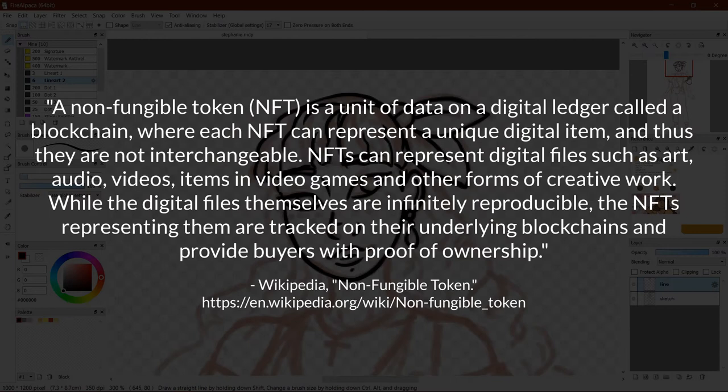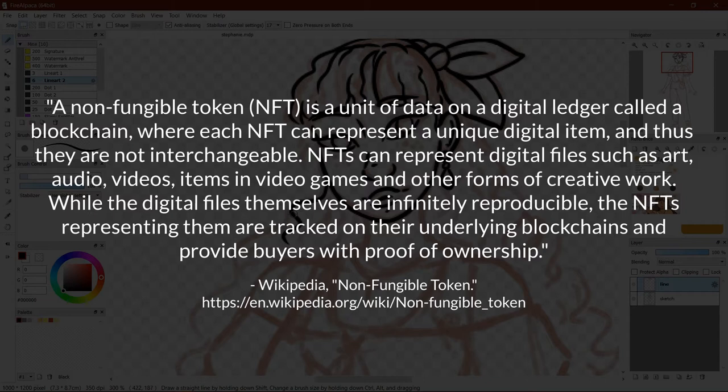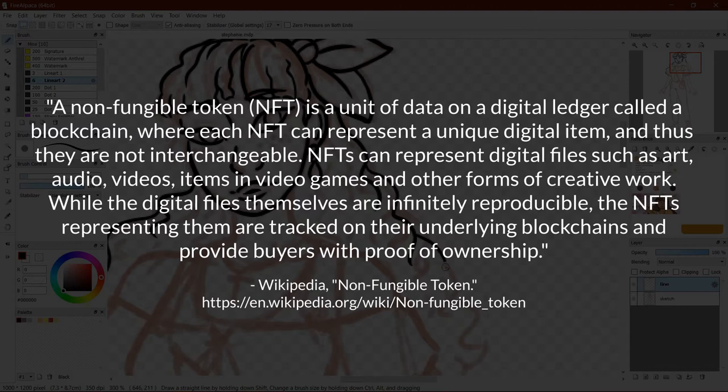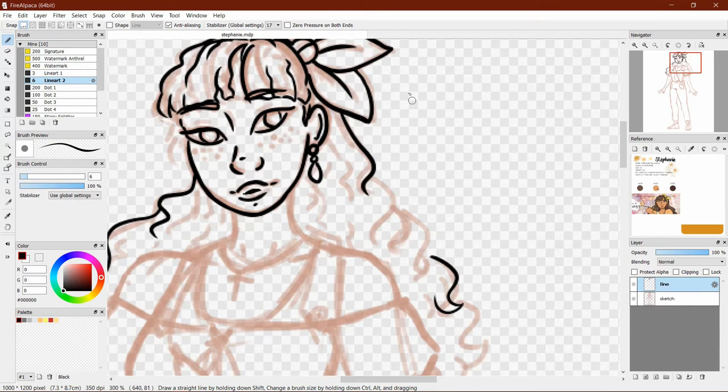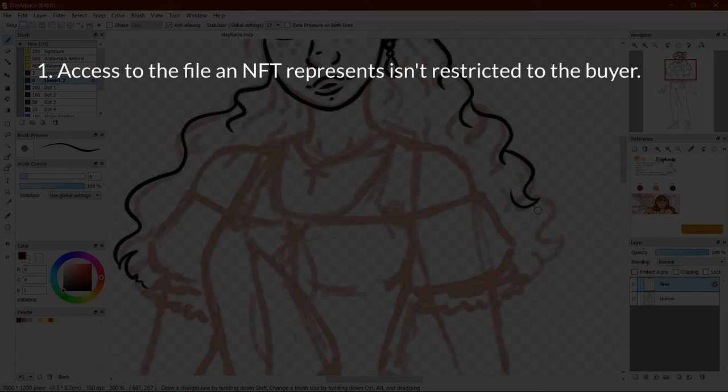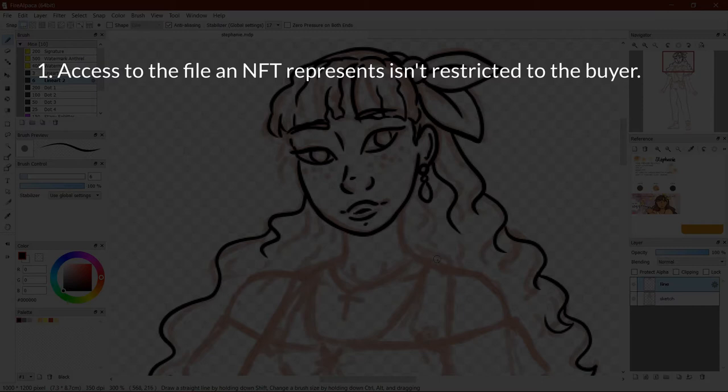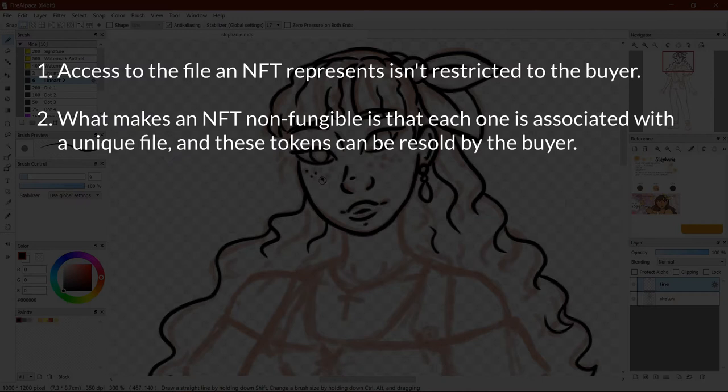A Non-Fungible Token or NFT is a unit of data on a digital ledger called a blockchain, where each NFT can represent a unique digital item, and thus they are not interchangeable. NFTs can represent digital files such as art, audio, videos, items in video games, and other forms of creative work.